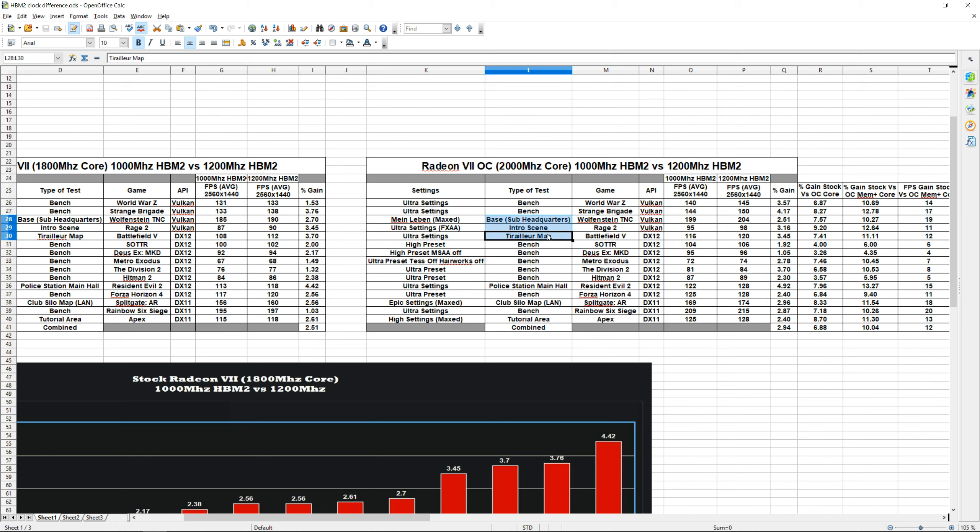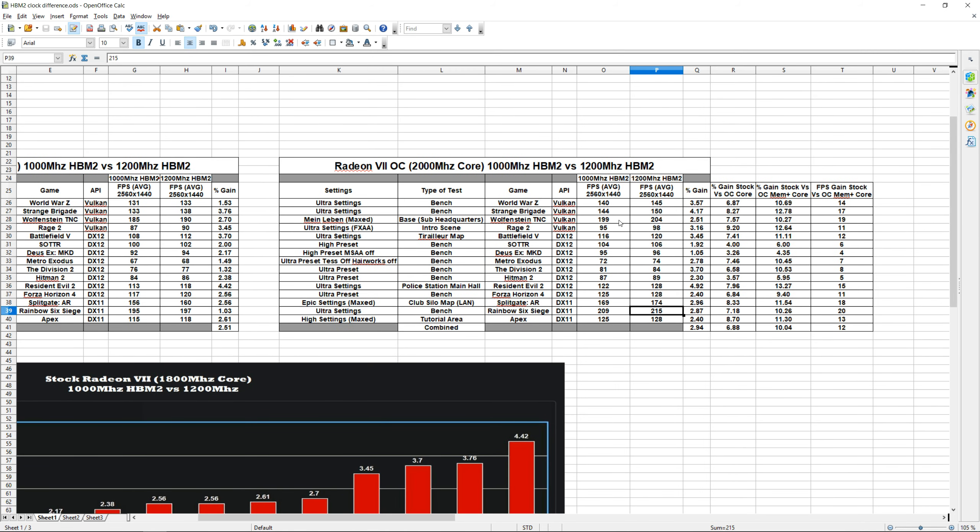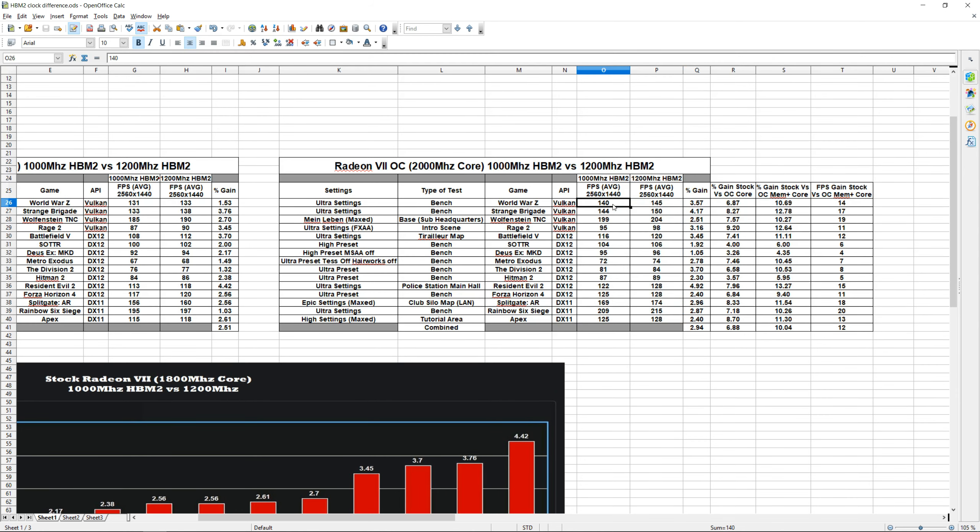Next to that, we have our Game column and our API used. And then we have our FPS average columns—one for 1000 megahertz and one for 1200 megahertz on the HBM2. Like I mentioned earlier, these numbers right here are based off of three runs. The average was then taken from each of those runs, and that's the number you see right here. And then we have our percent gain from 1000 megahertz to 1200 megahertz.